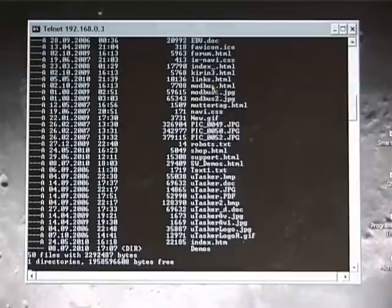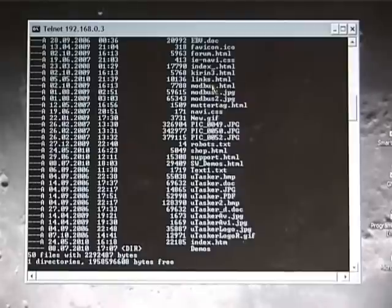We also have long file name support. And the web server can therefore serve gigabytes of data, because SD cards nowadays have this amount of space on them.